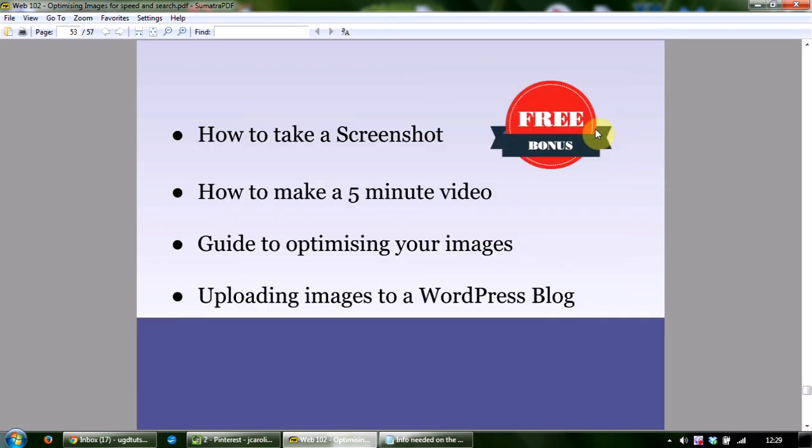We've also included four bonuses: how to take a screenshot and why they're so useful; how to make a five-minute video for no cost and why your customers will love you for it; a guide to optimize your images for search engines; and how to upload your images to a WordPress blog and position them on the page, which can sometimes be a tricky maneuver.